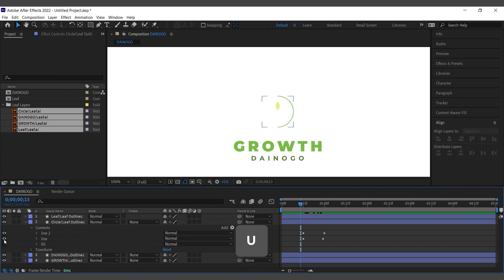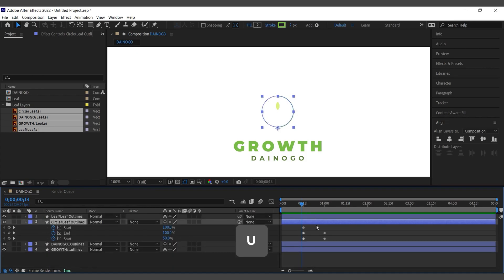For those new to After Effects, you can expand the display of layer properties using the U key.